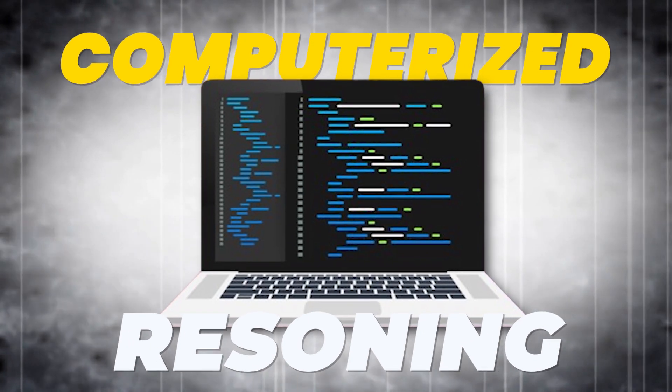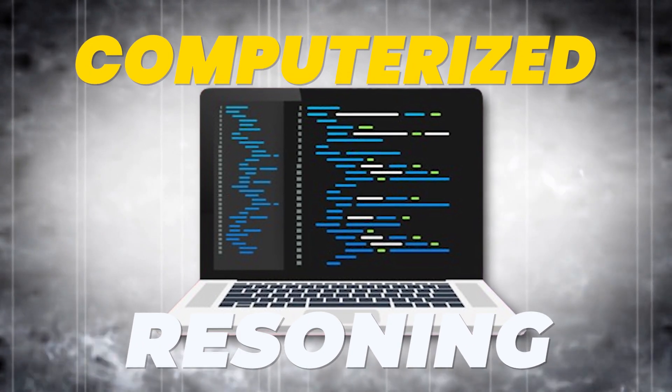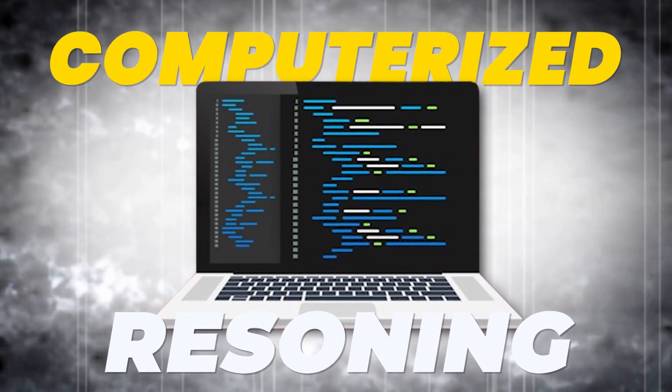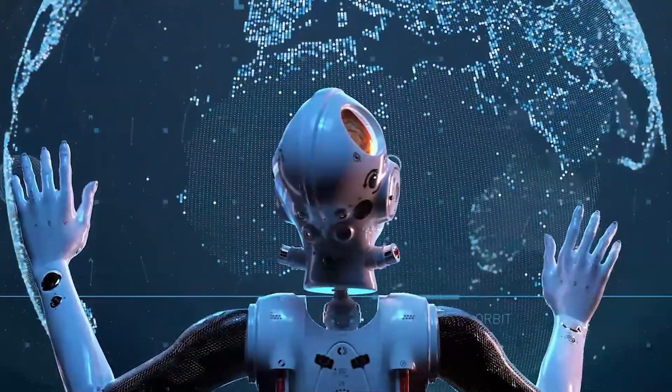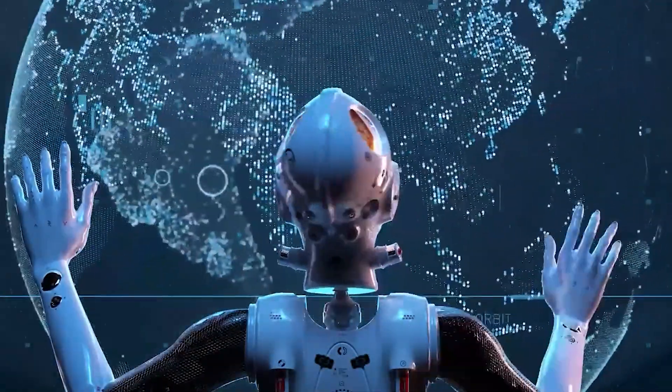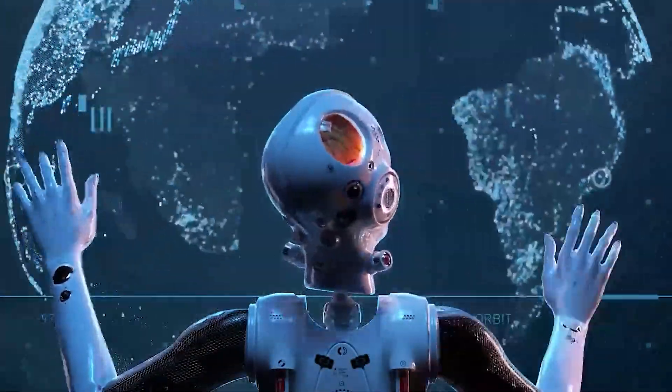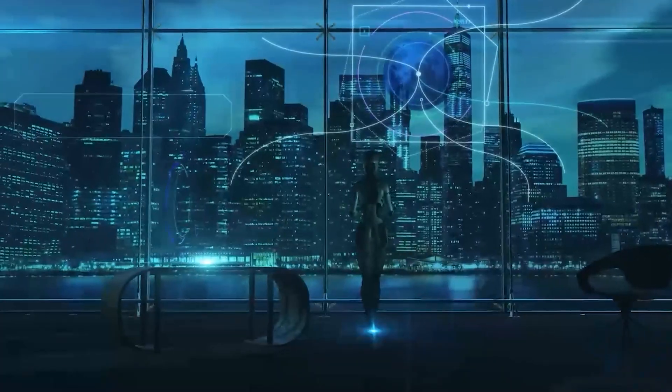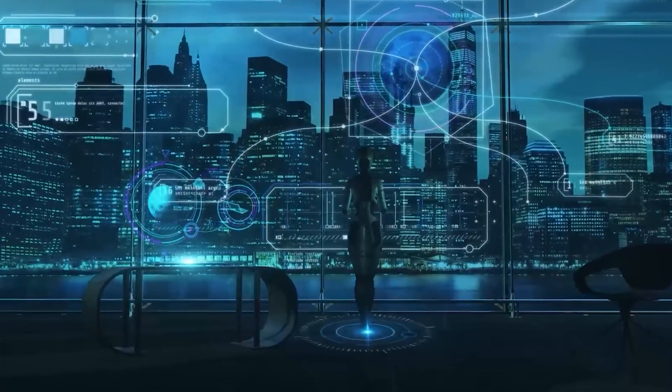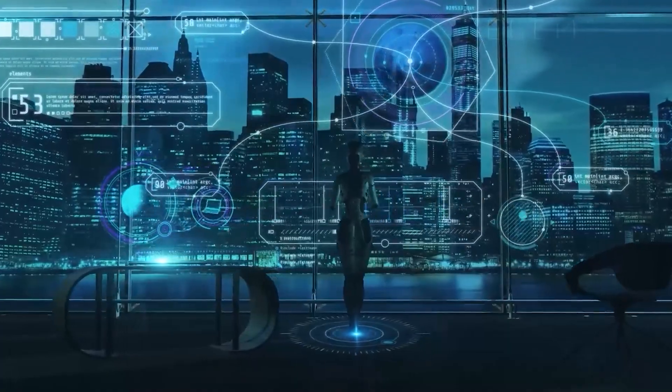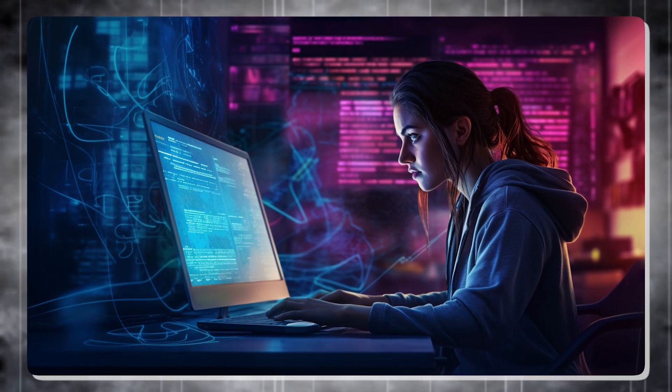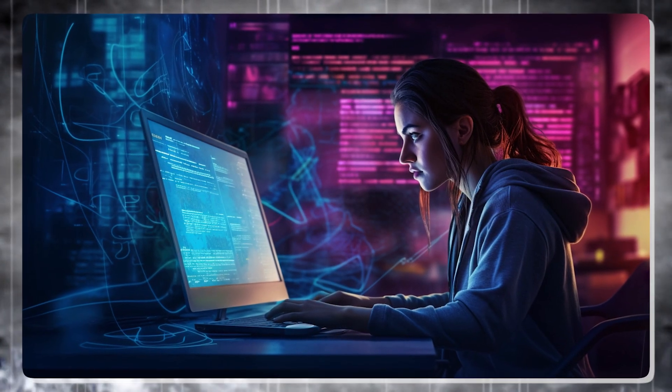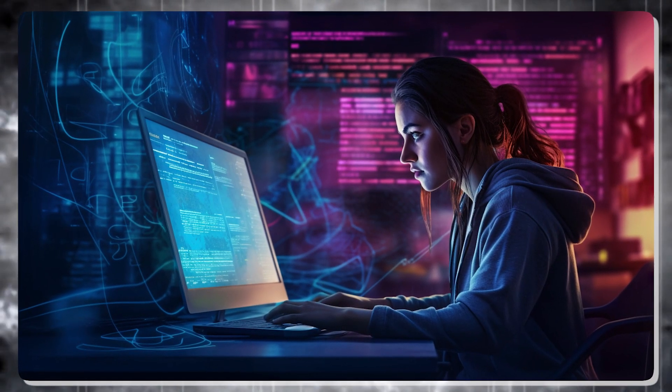Computerized reasoning for long-haul use is supposed to definitely change the product area and cause significant changes in the turn of events, upkeep, and utilization of programming. Among the clearest impacts are those on programming improvement itself.